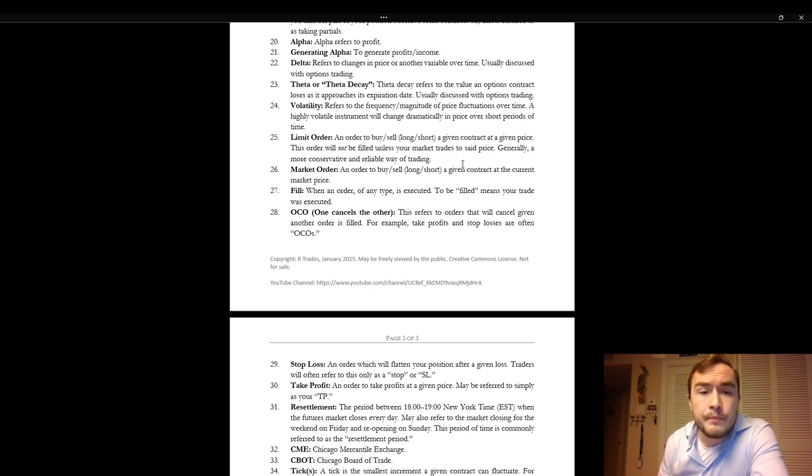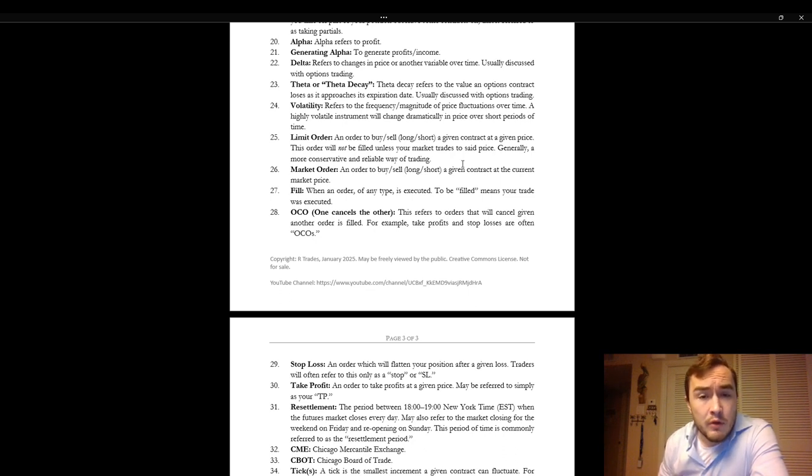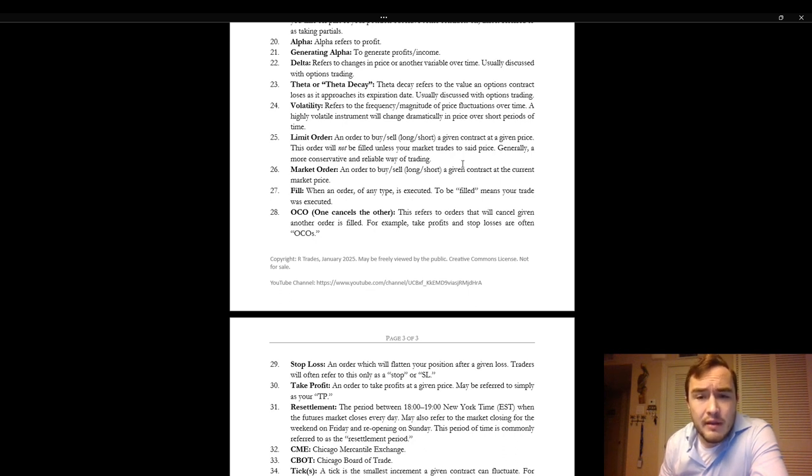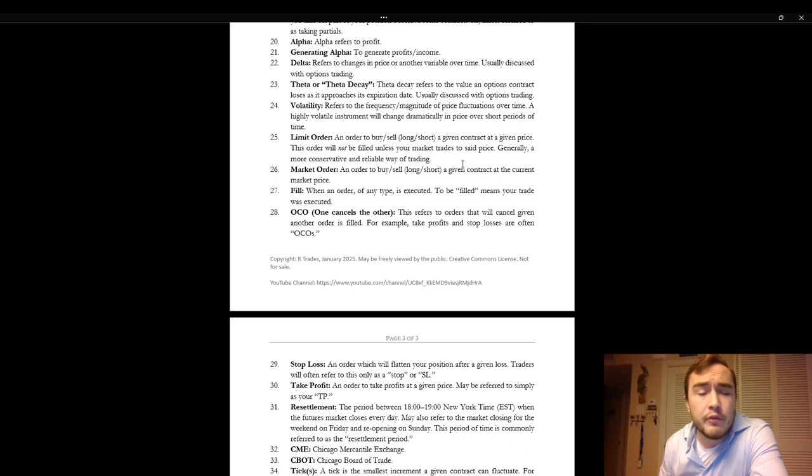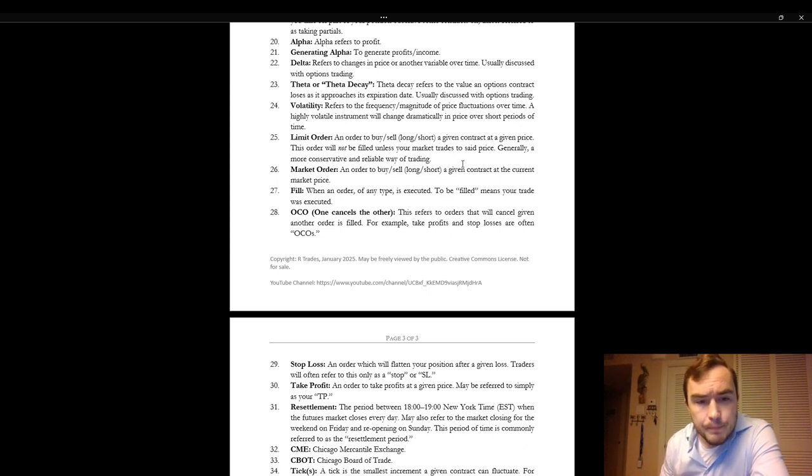Limit order. An order to buy or sell in other words to long or short at a given contract at a given price. This order will not be filled unless your market trades to said price. Generally it's a more conservative and reliable way of trading than using market orders.